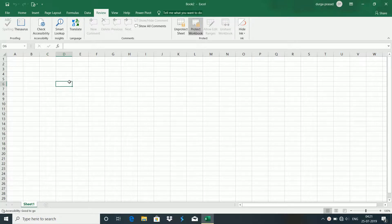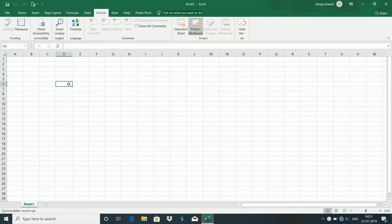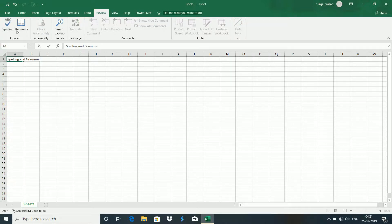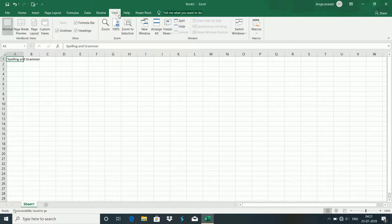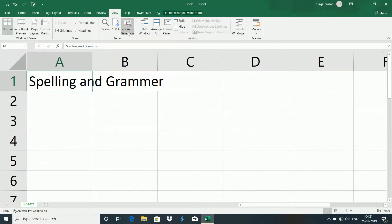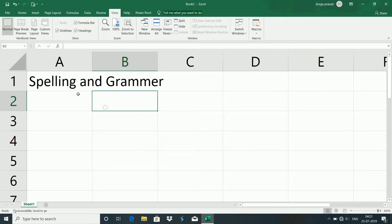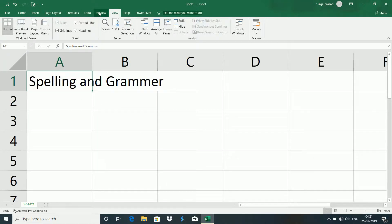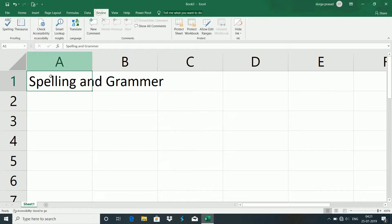If you type spelling mistakes here, you can re-correct them. First, type your data. You can check spelling, and you can zoom in. You can type spelling mistakes here and fix them using the spelling check.